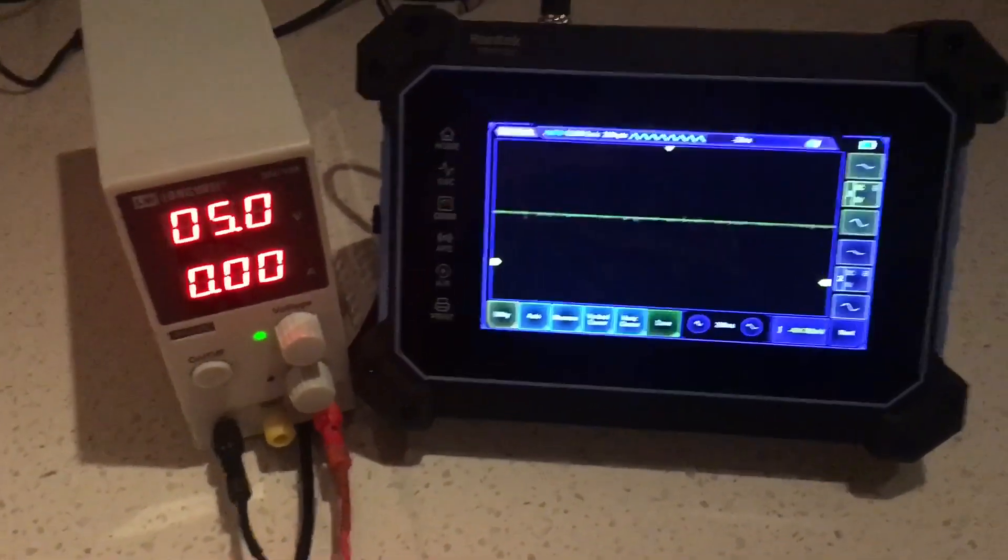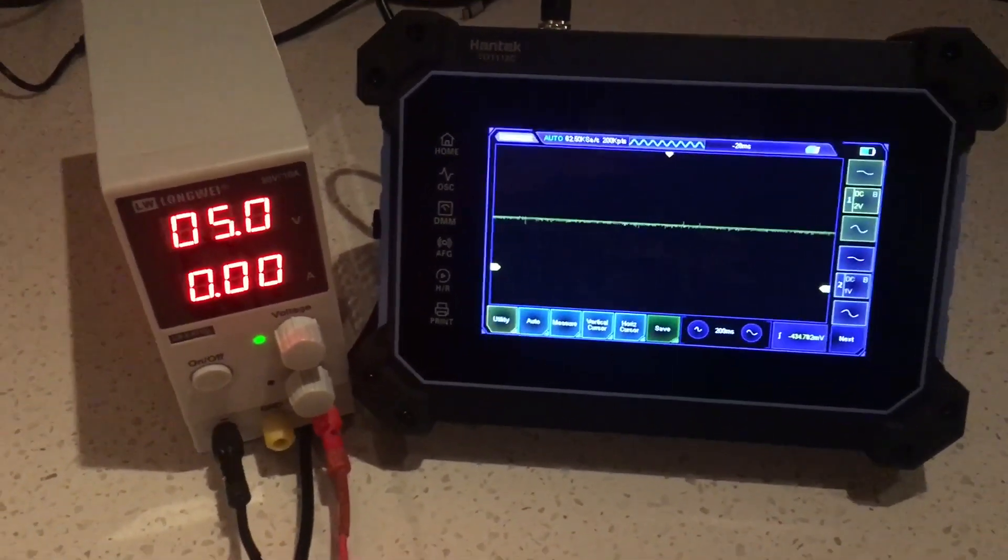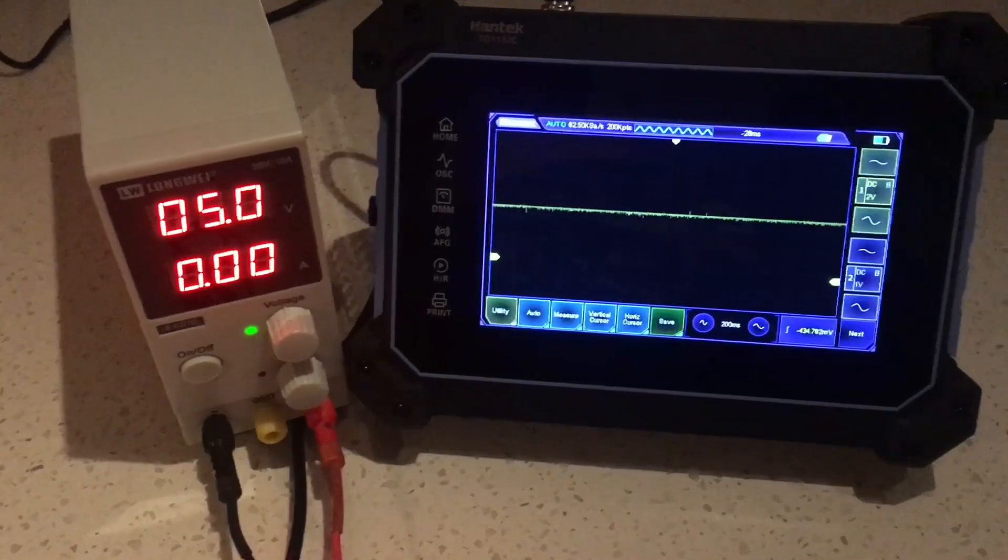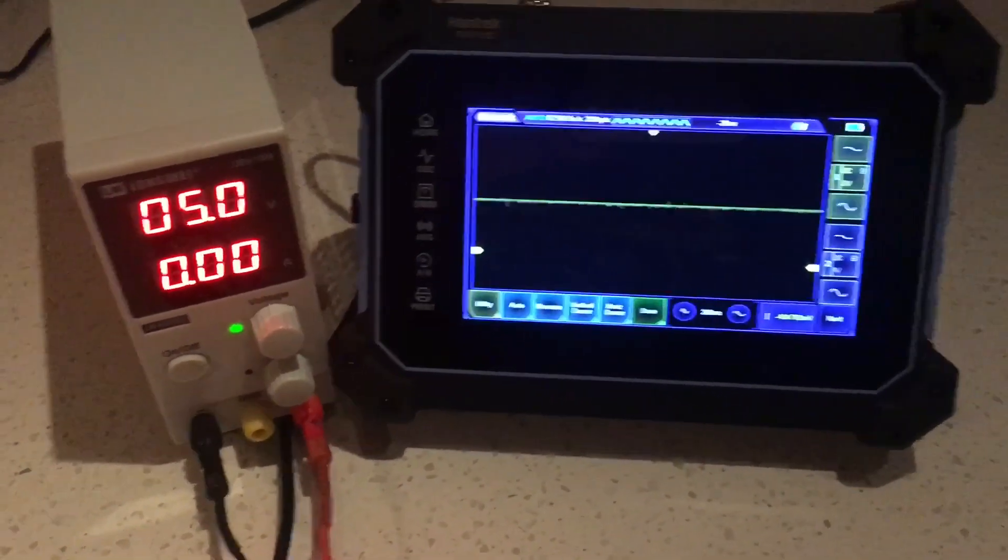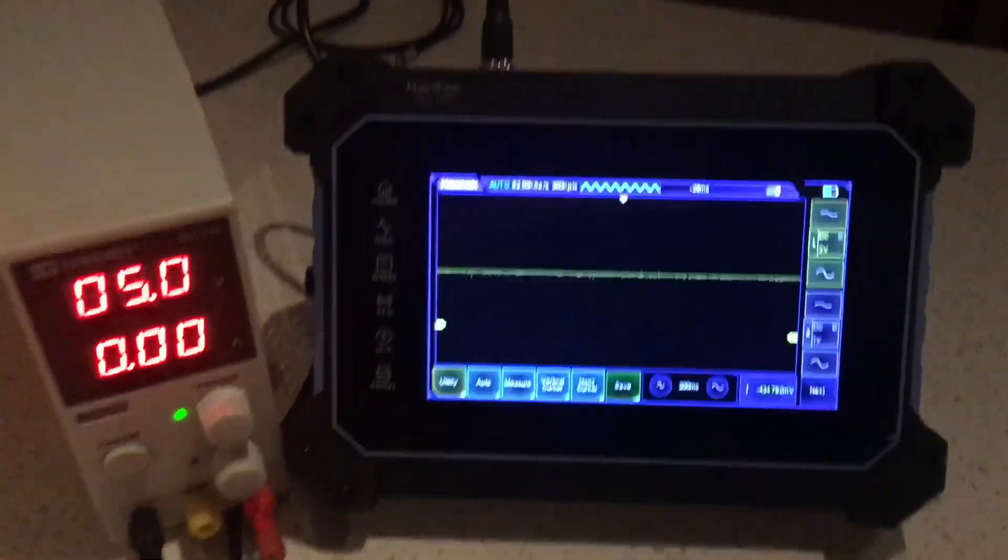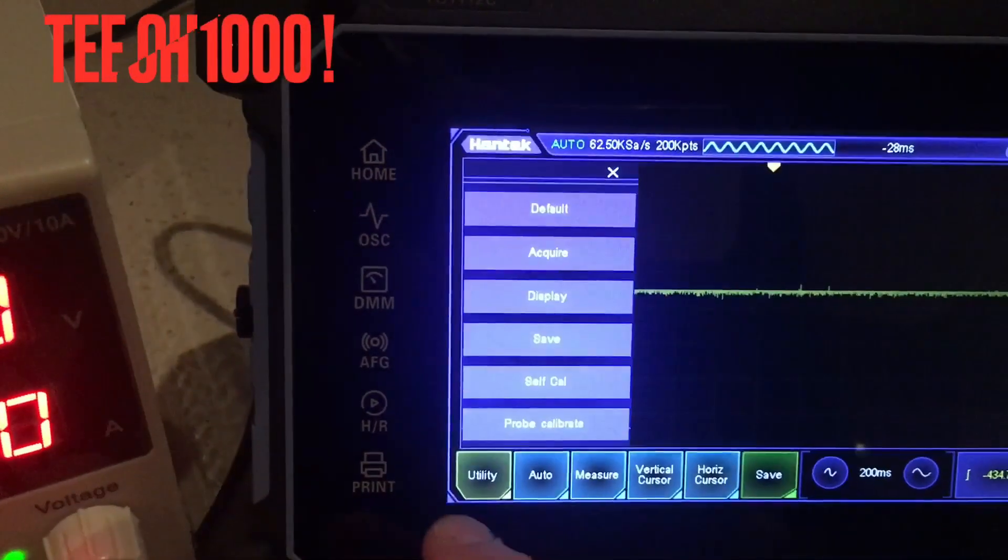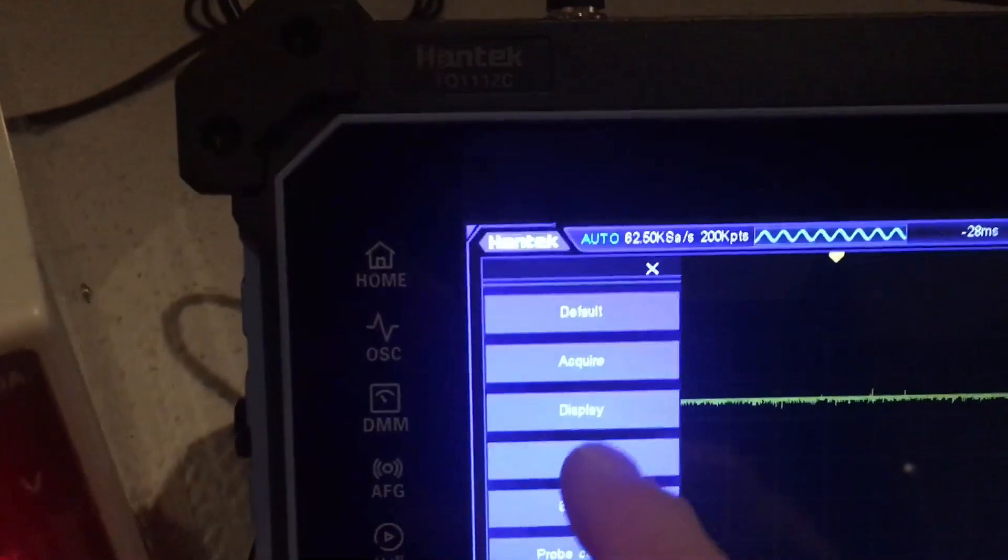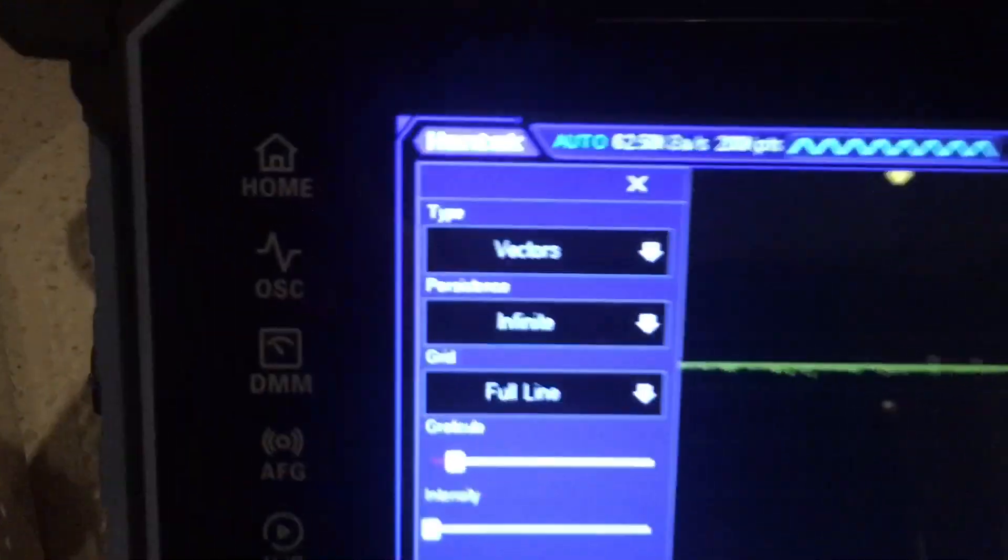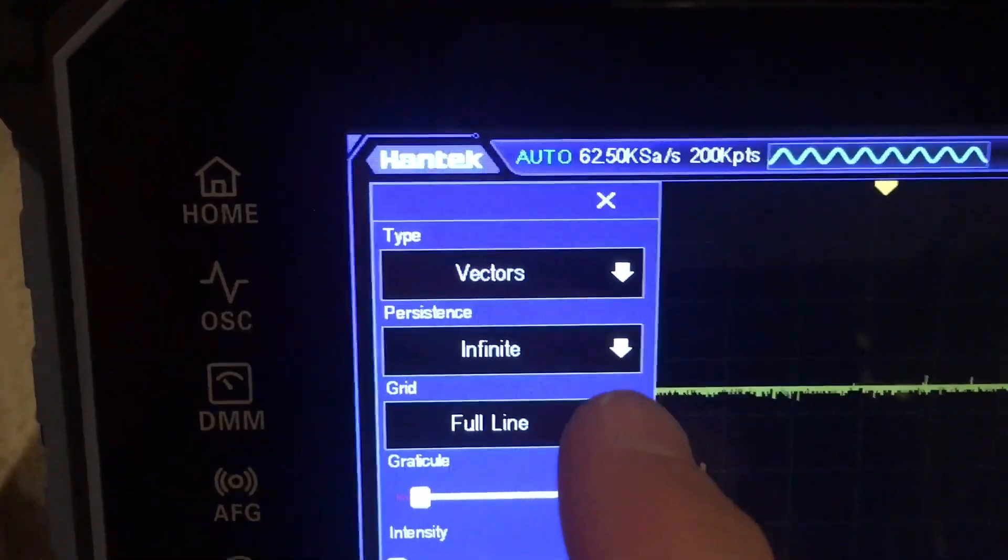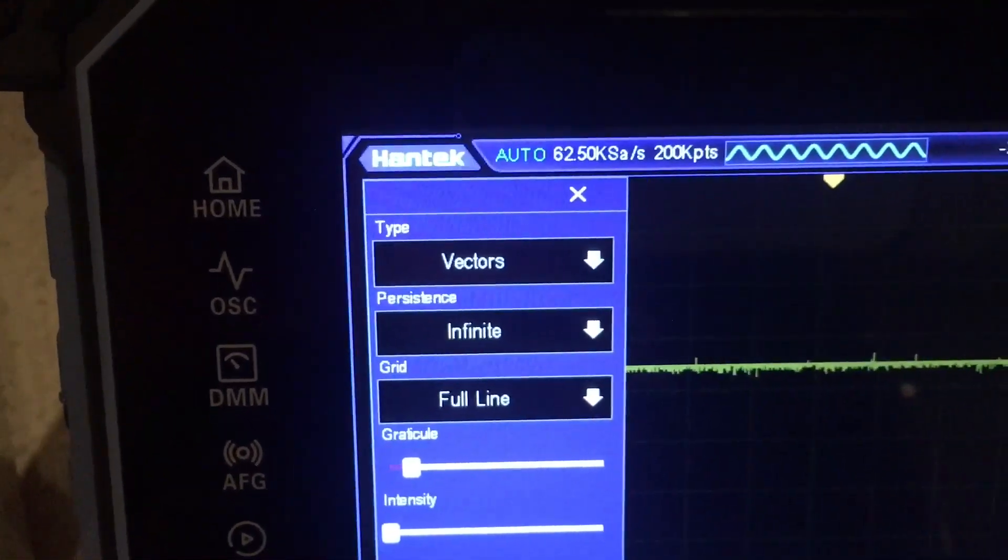Not so much on modern scopes, but some still do have it. In the case of the Hantek T01000 series scopes, you can see there is in fact a persistence function and I have it set for infinite at the moment. I'll show you the point to that.